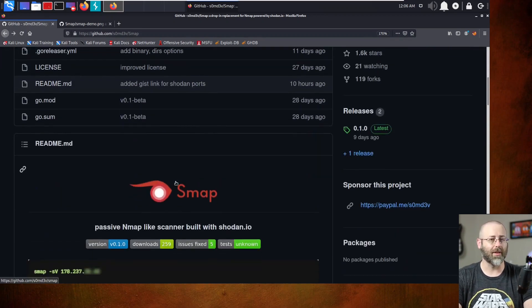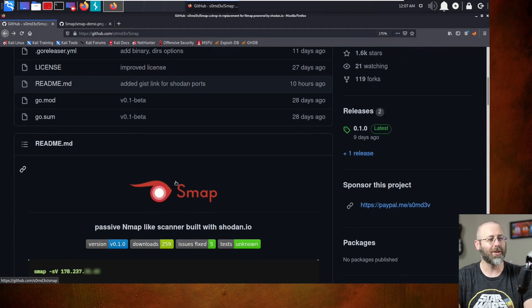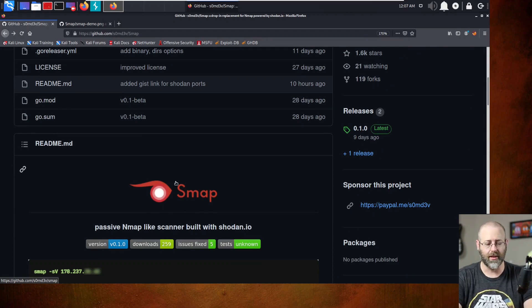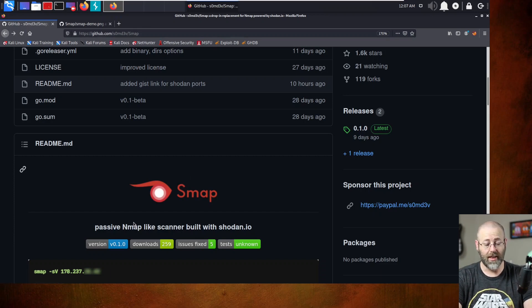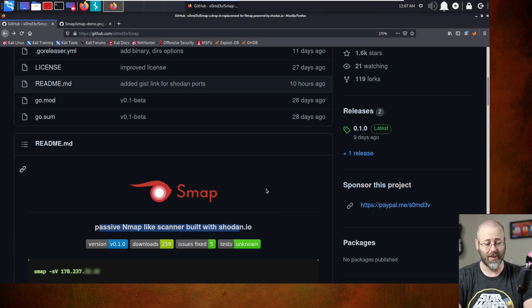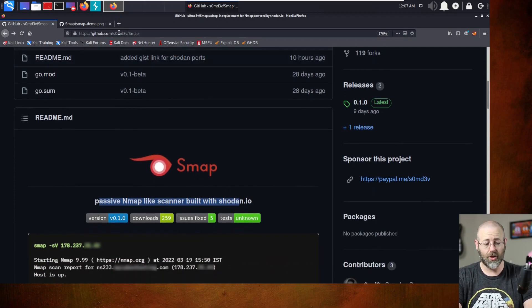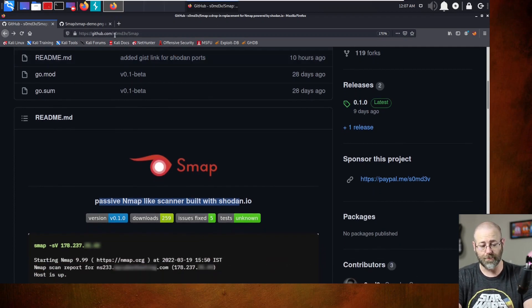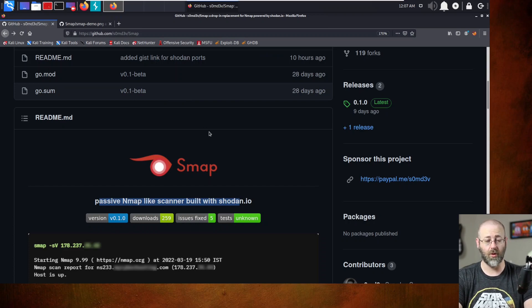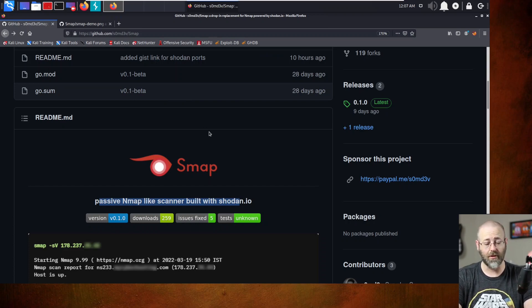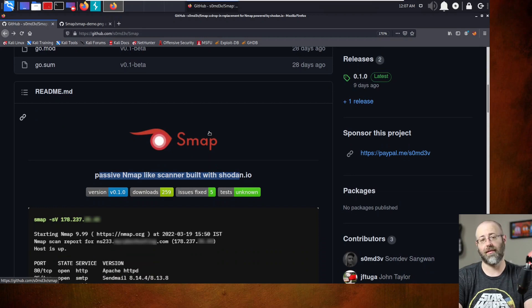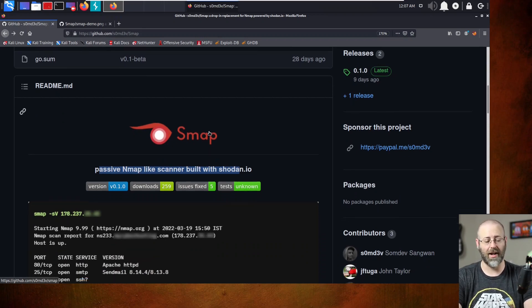And it's up a little late, and I'm getting a little punchy. I'm tired today, but that's all right. I'm going to bring you this tool. Here it is, SMAP, the passive NMAP-like scanner built with Shodan.io. I'll make sure to put a link to this GitHub repo in the description for you good folks to enjoy and partake in its greatness.